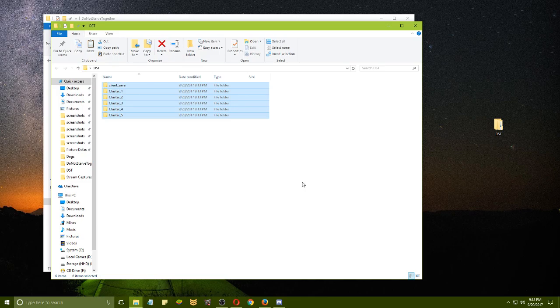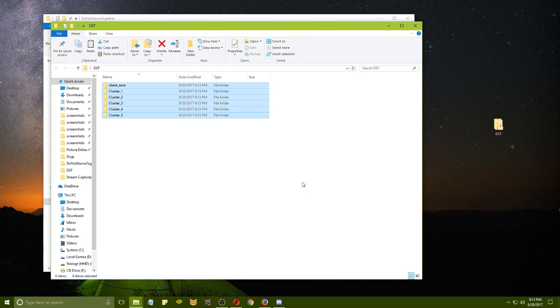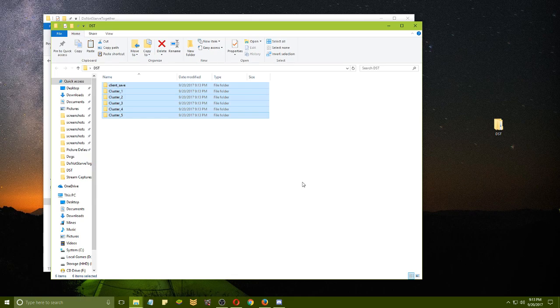When you go in and play your worlds, this will become an outdated backup and you want to keep it as up to date as possible. So just make sure that you do that regularly.